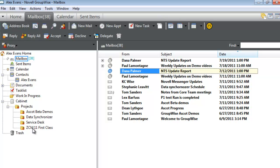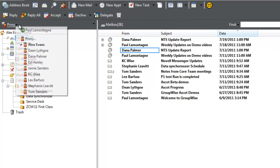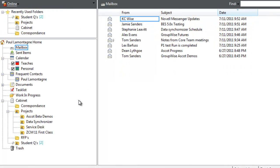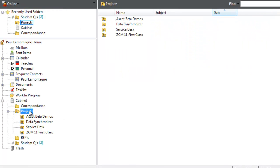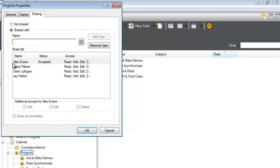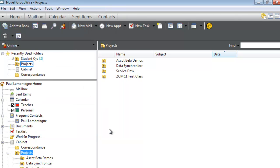Once you share the folder tree, you cannot go back and share the top-level folder only with someone else—all subfolders will be included. If I select Projects and try to share again, it shows the existing share, and I can only add additional people. I cannot share the Projects folder alone without the subfolders. Once you share the tree, the tree is shared. This concludes our demo on folder tree sharing.